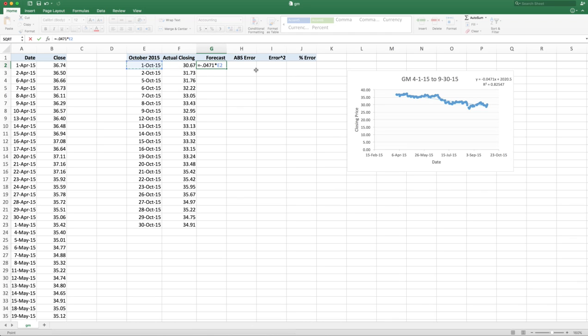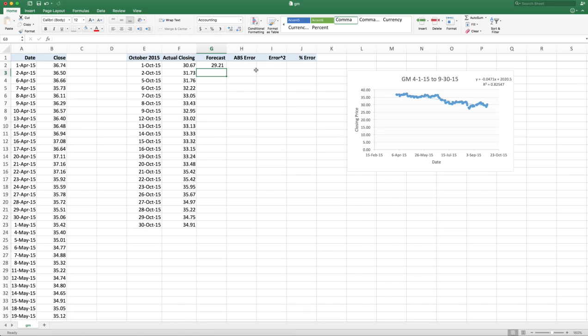Now remember, the date is in Julian date. So we'll use this in the calculation. Plus my intercept, which is 2020.5. And if I hit enter, it gives me 29.21 as my forecast. That's really cool.